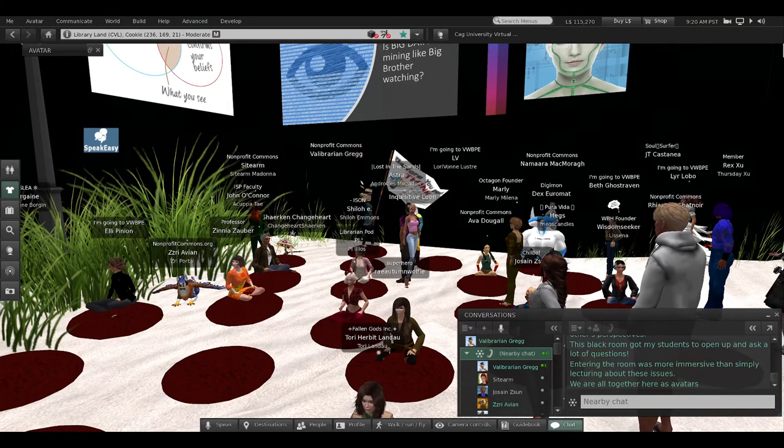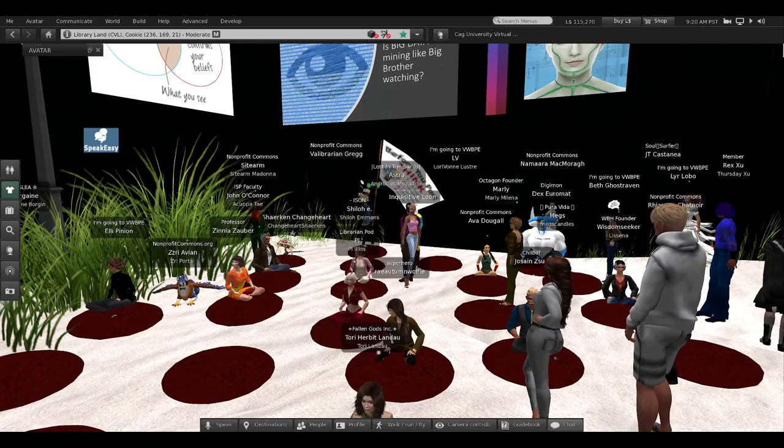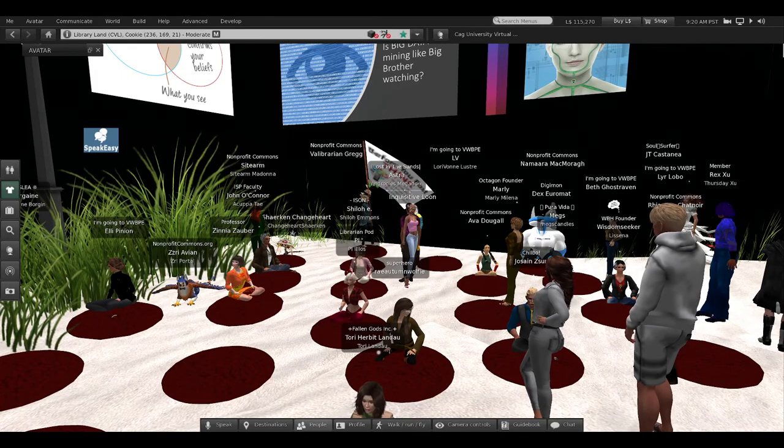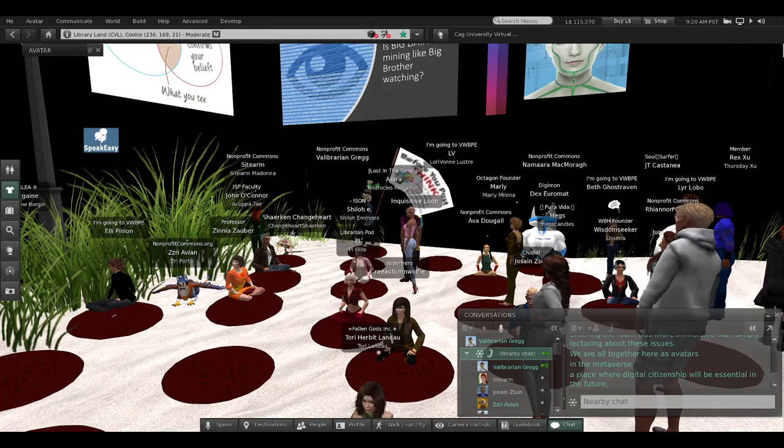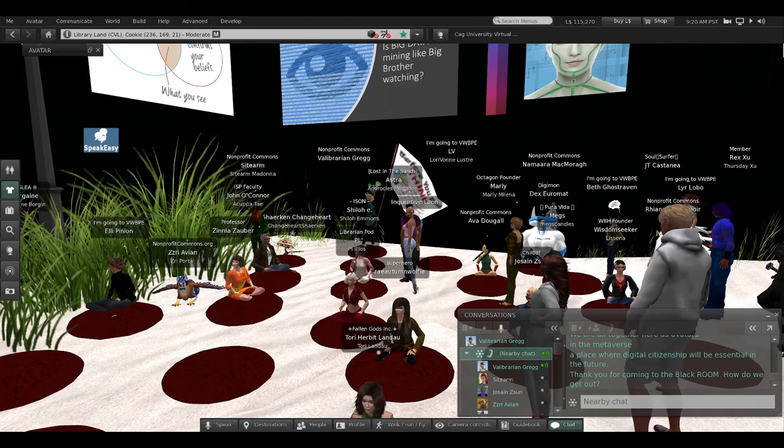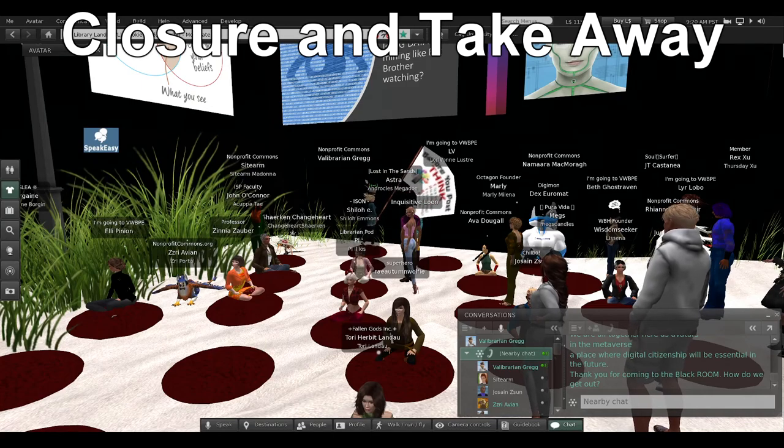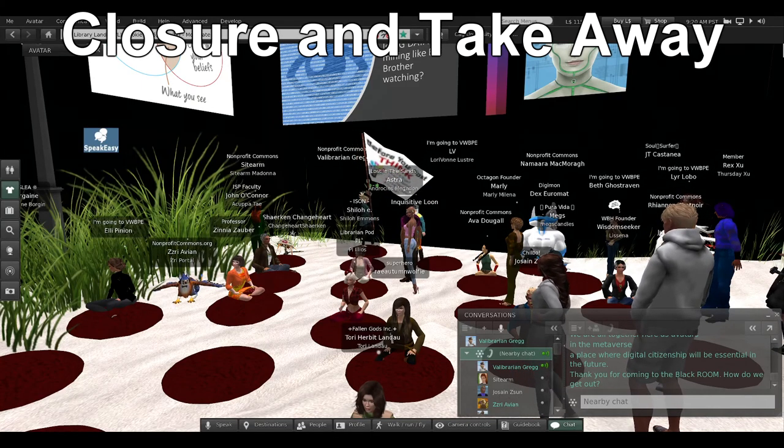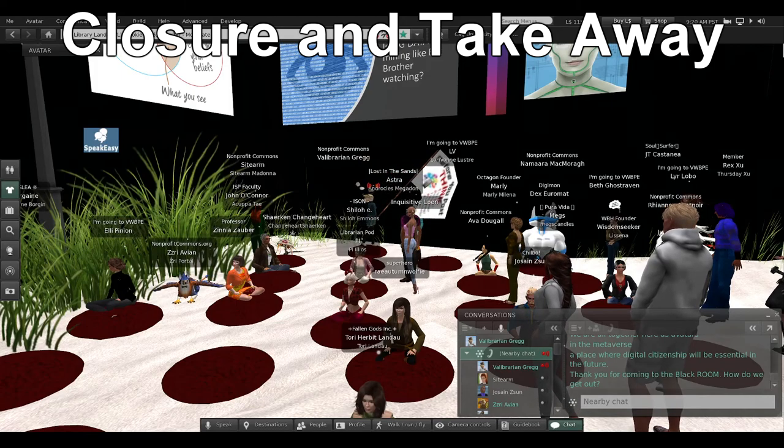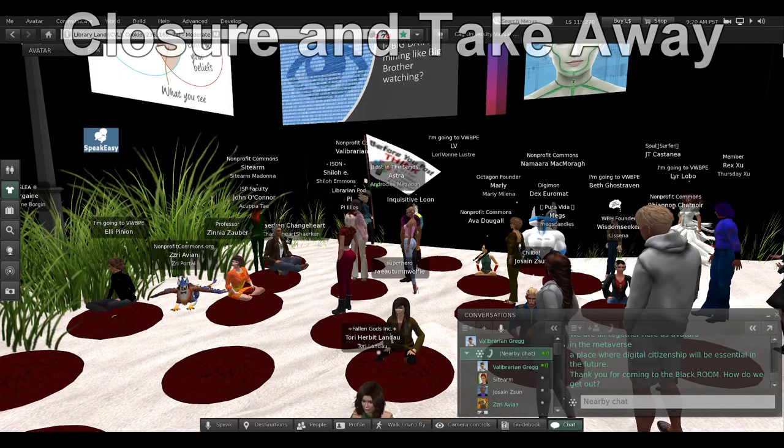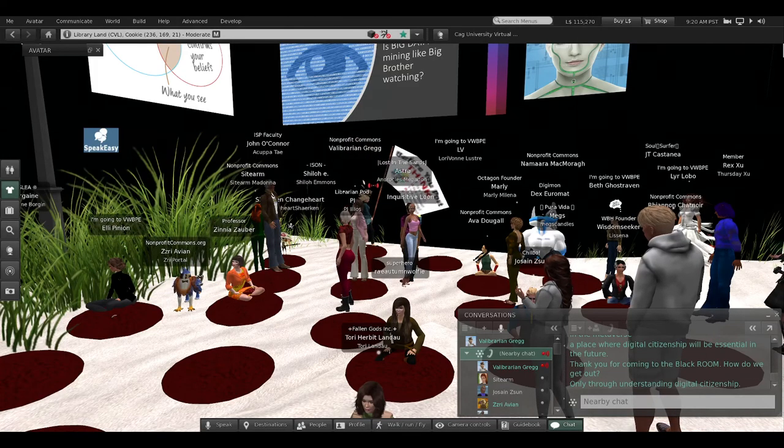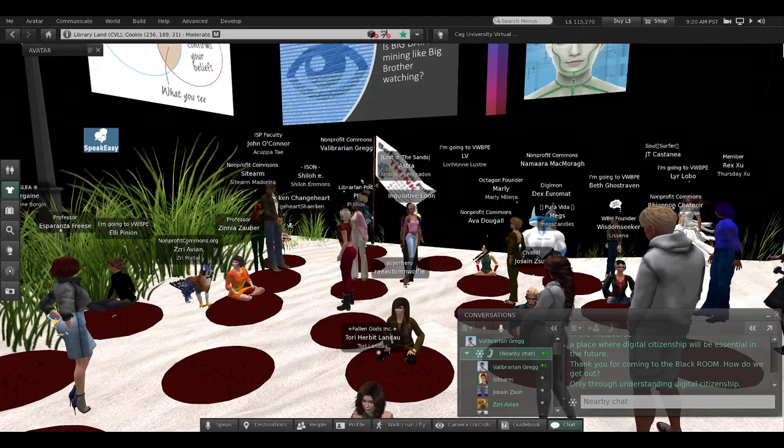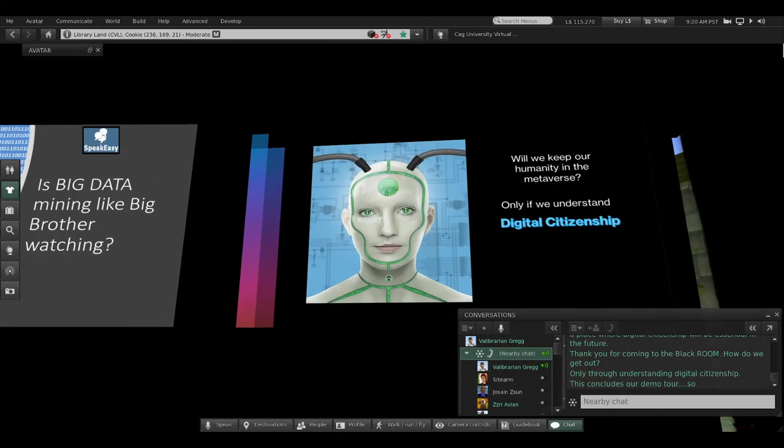So here we are, all together as avatars inside this black room in the metaverse, which is a place where digital citizenship will be essential in the future. Thank all of you for coming into the black room. Think about this black room and all of its issues in digital culture. How do we get out? Well, we only get out through understanding digital citizenship.